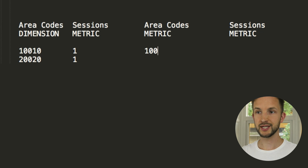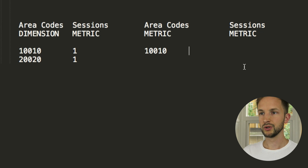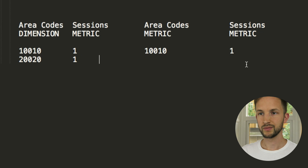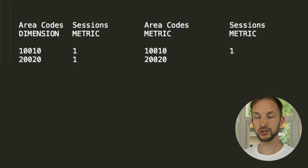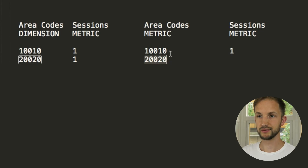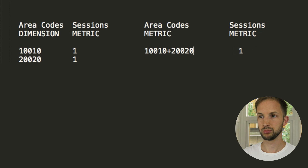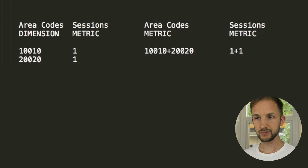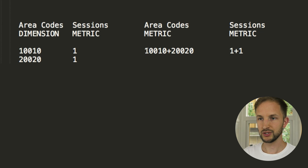However, if we were to use area code as a metric, we'd have 110 with one session and 220 with one session, but because they are configured as metrics they are incrementable — so they would be incremented together. Google Analytics would add 110 plus 220, resulting in 330 with two sessions. That's why you should be pretty careful if you see a dimension that is a number.